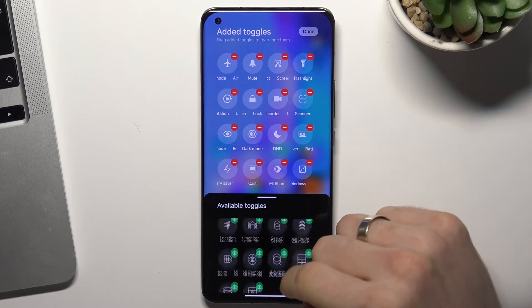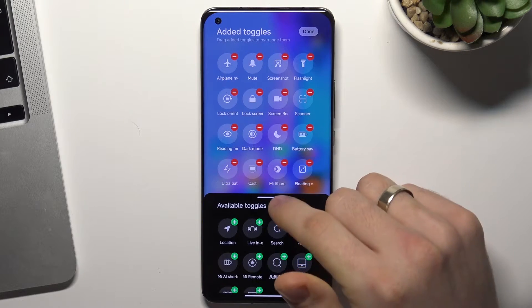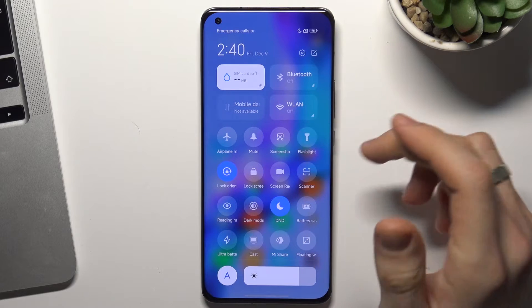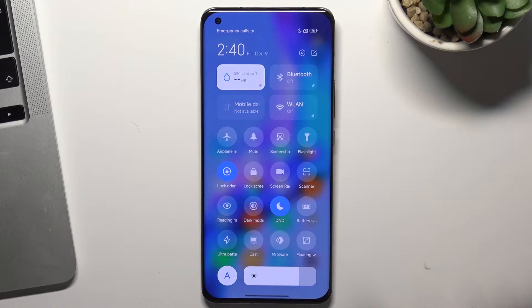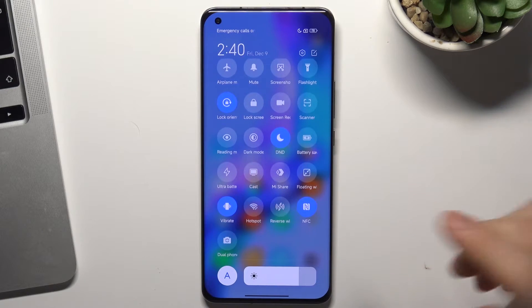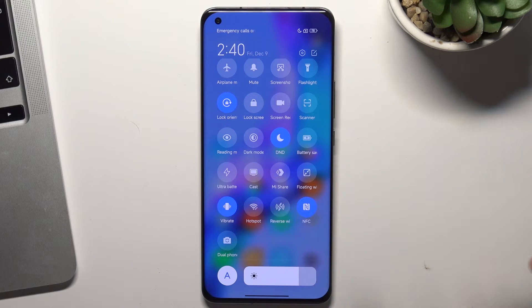Find the control section, find hotspot here, click on the plus button, and then hotspot will be added to your control panel.